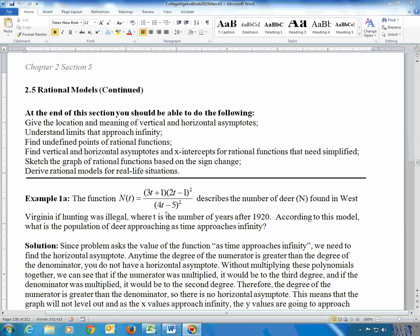To answer a horizontal asymptote question, look at the degree of the numerator and denominator. The degree of the numerator is to the third power — this part is to the second power, and multiplying by another first power gives a t cubed. Foiling this together you get 4t² minus 4t plus 1, and 4t² times another 3t takes you up to 12t³. So this is degree 3 on the top.